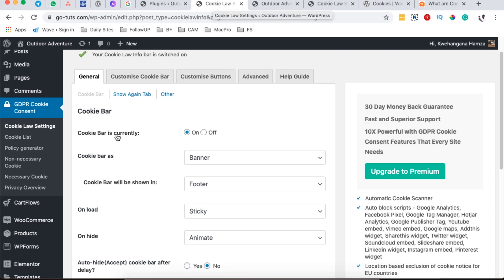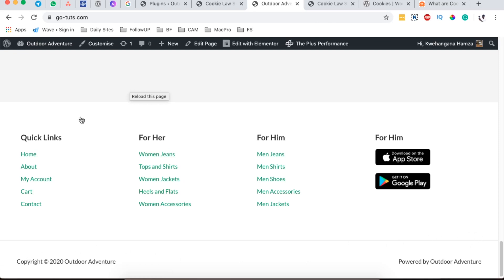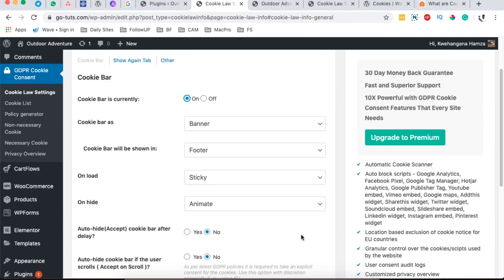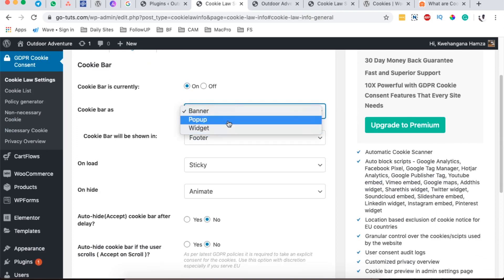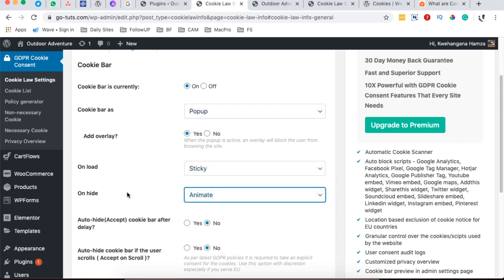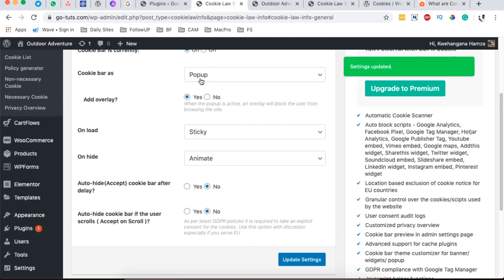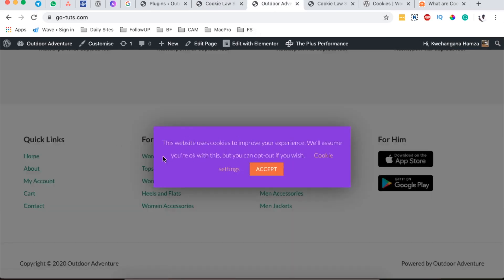The cookie bar is currently on — you can turn it off to disable the cookie bar from appearing. When I update and come to my website, you can see the cookie bar is gone. When I turn it back on, it returns. The cookie bar can be shown as a banner, a pop-up, or a widget. Selecting pop-up gives you options for overlay or no overlay, sticky, and animation. After updating, you can see how the pop-up cookie notice looks.